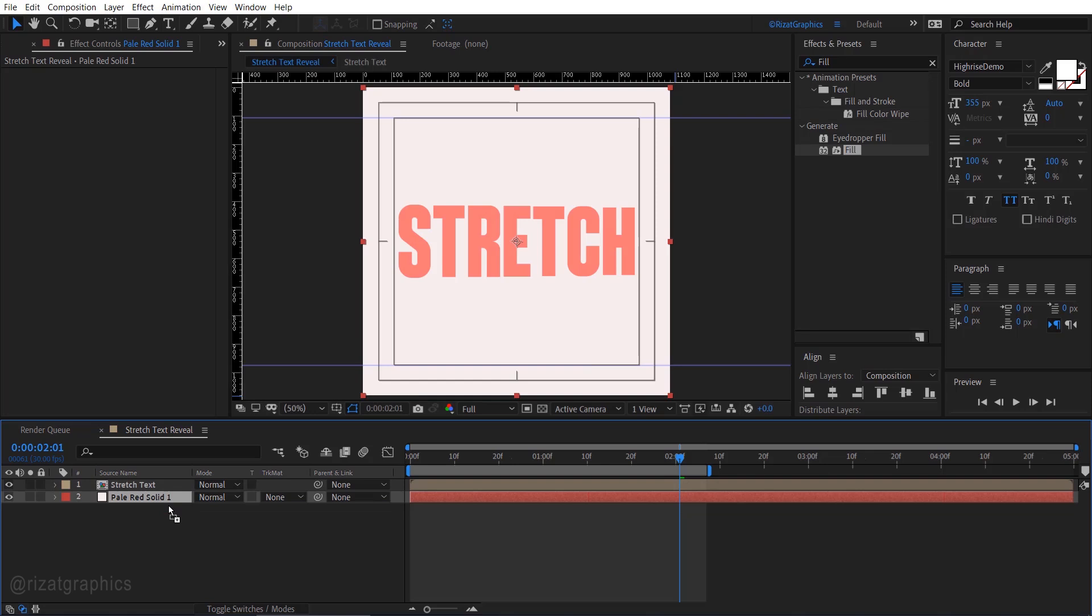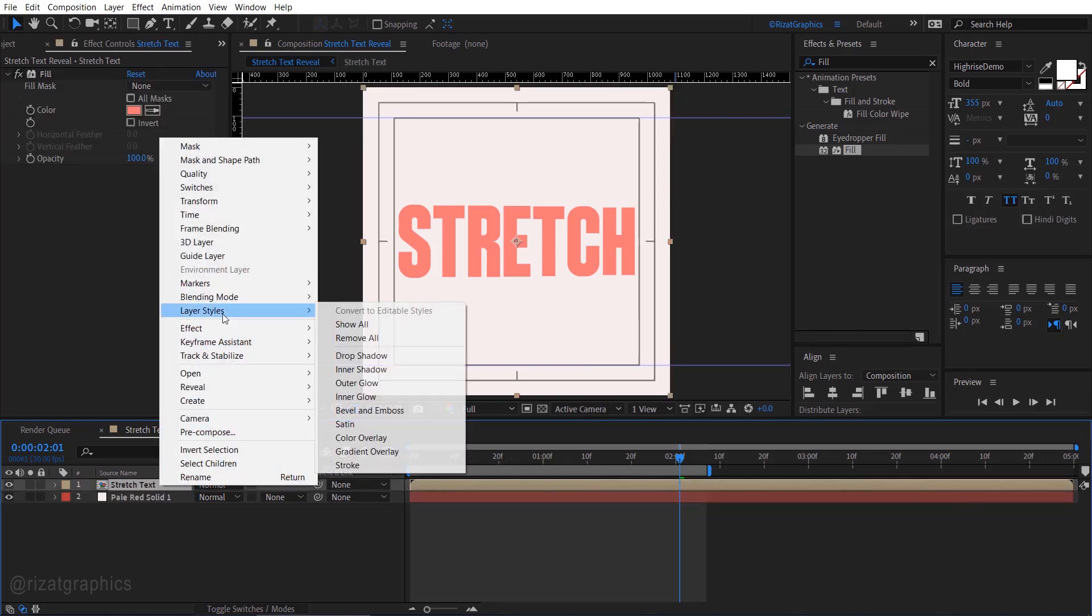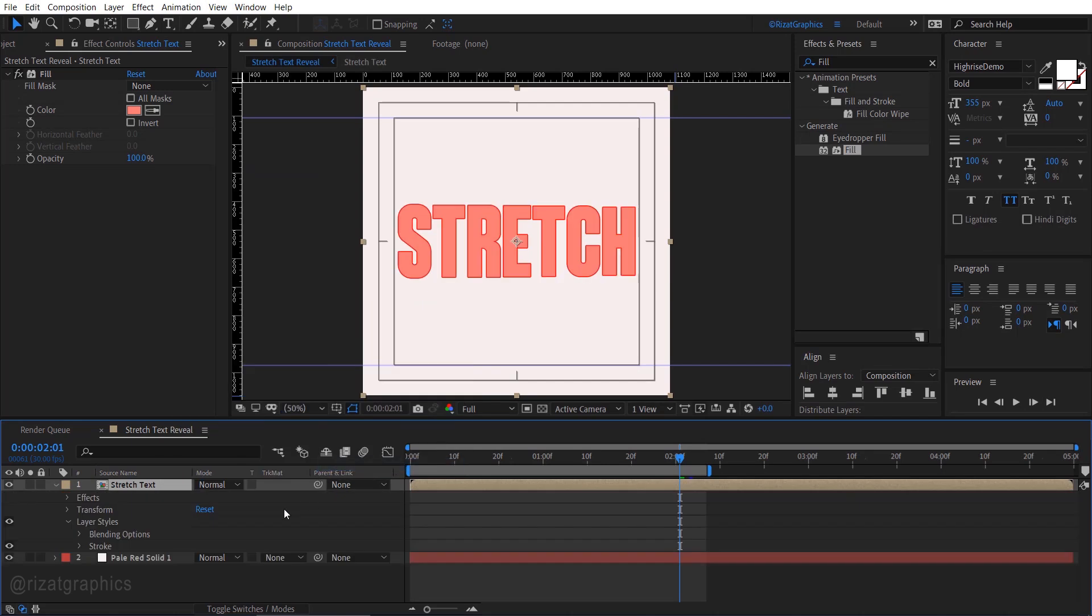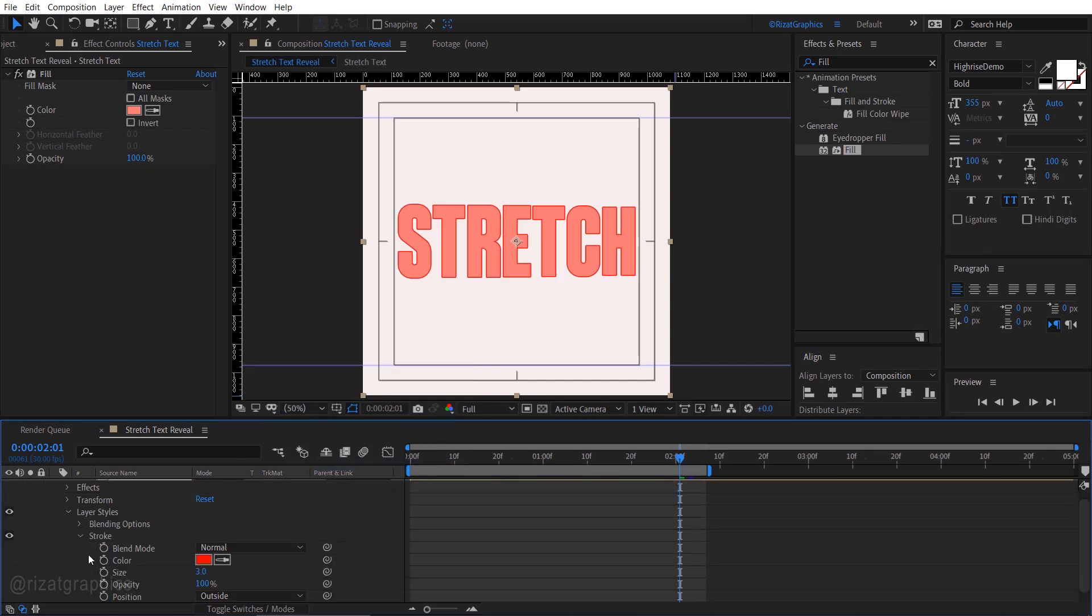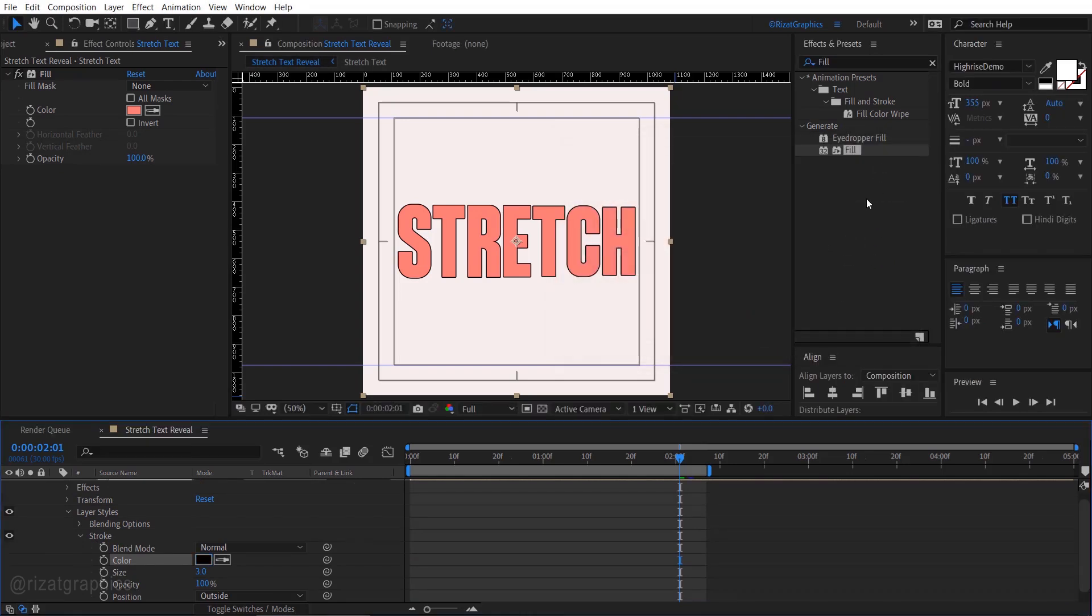Right click on the text layer, go to layer styles, and choose stroke. Go under the stroke, change the stroke color to black, and also set the stroke scale to 4.